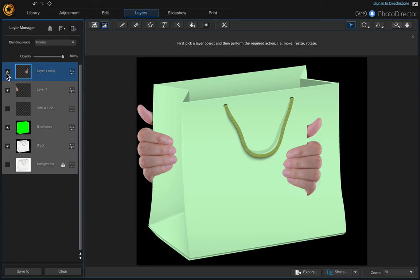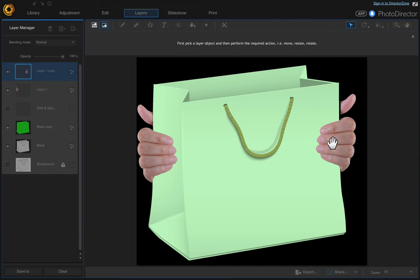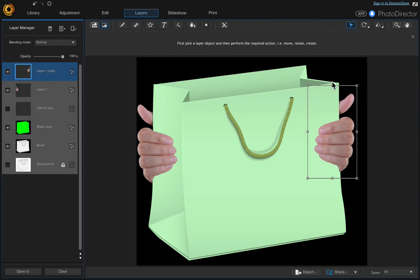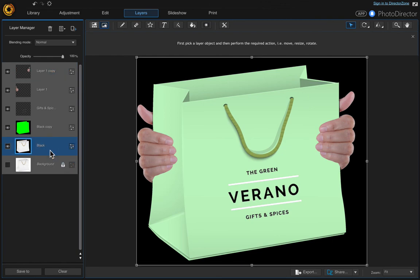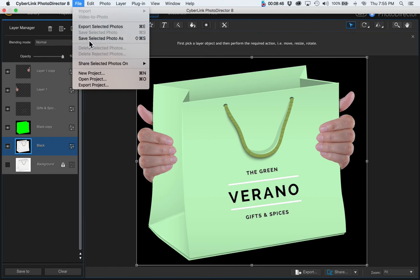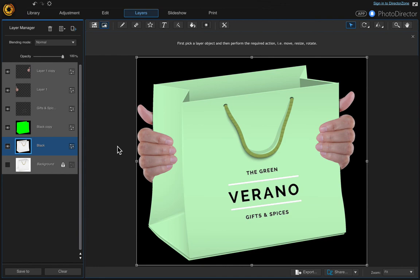Now come up to the second hand layer, click on it, and move it into position. You may need to rotate it just a little bit since it's slightly off the edge. That looks good — turn on all layers to see the final result. Then go up and either export or use 'Save Selected Photo As' — and that's it, I hope you like this!